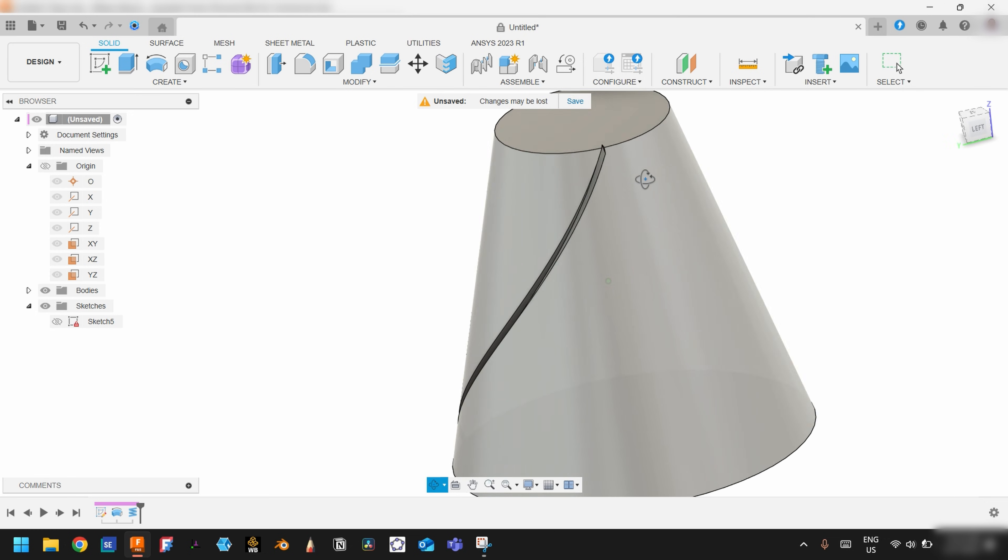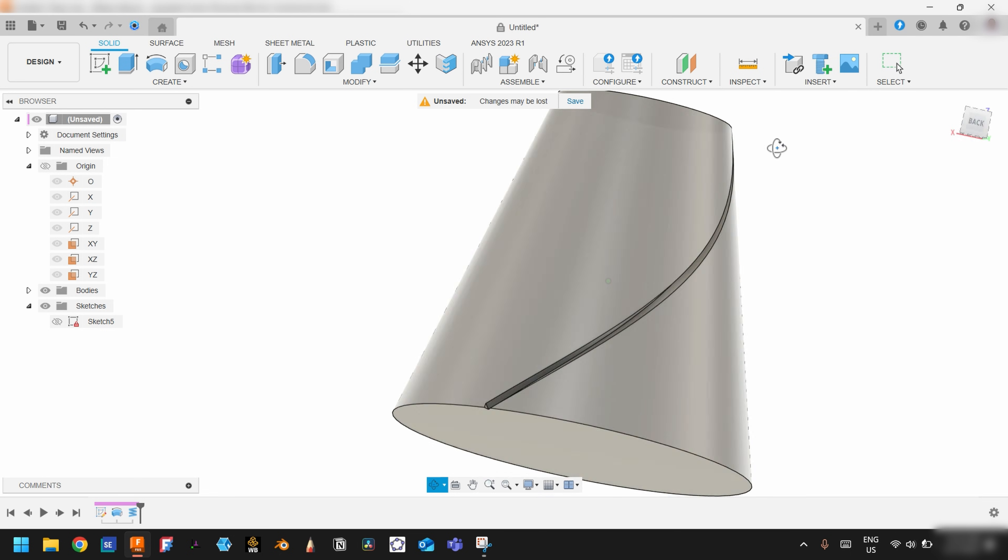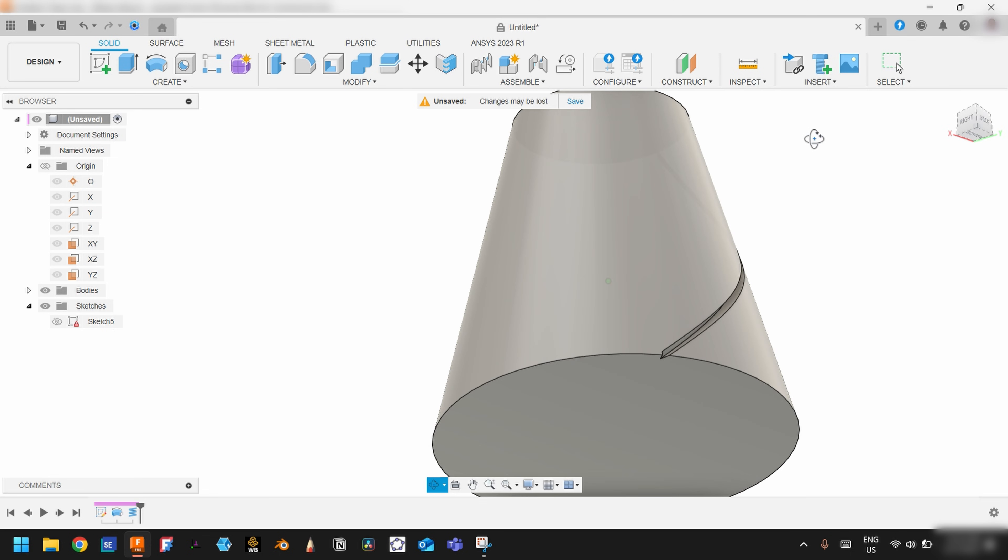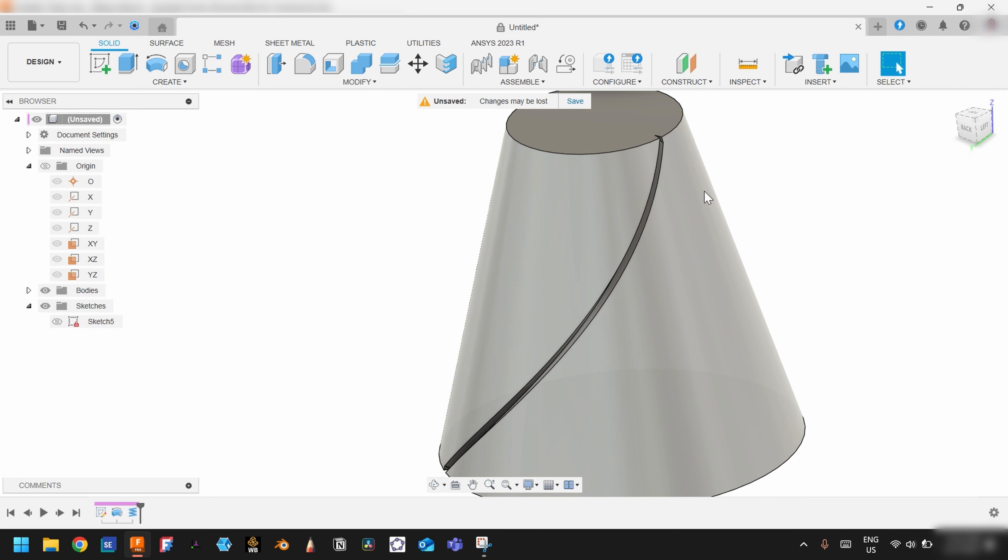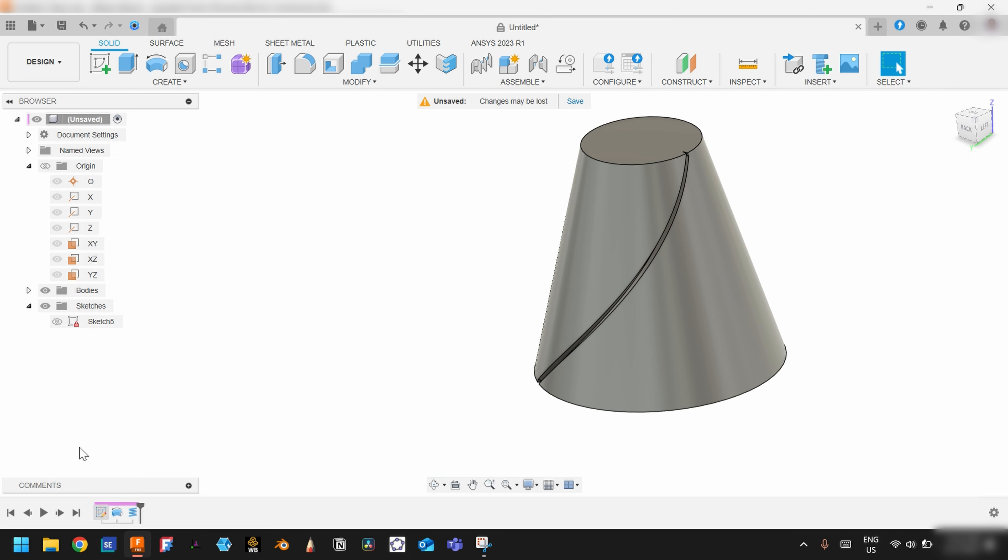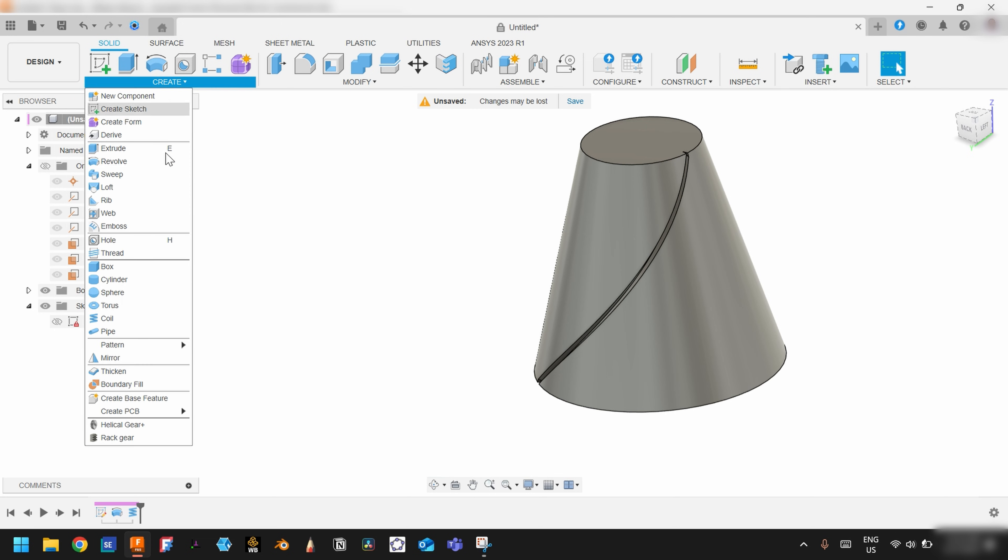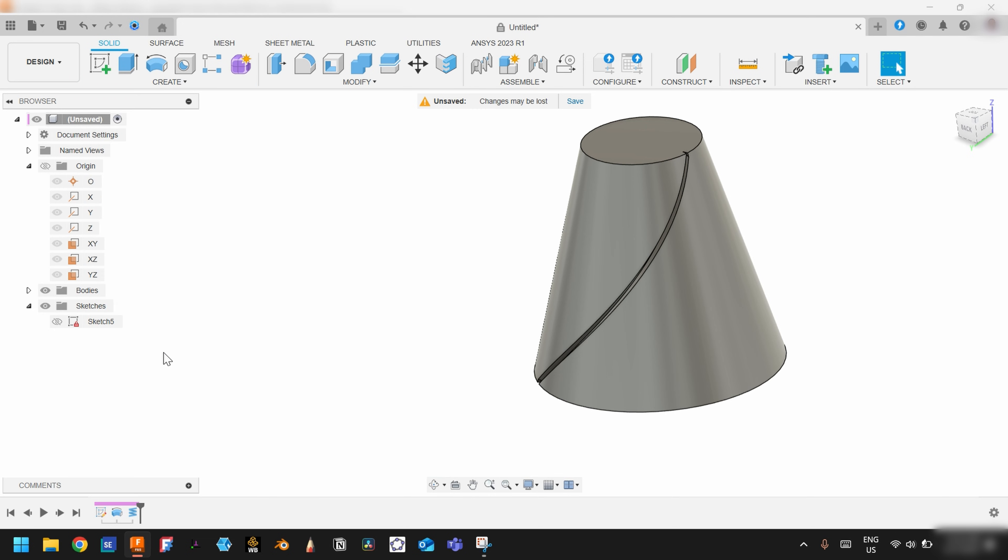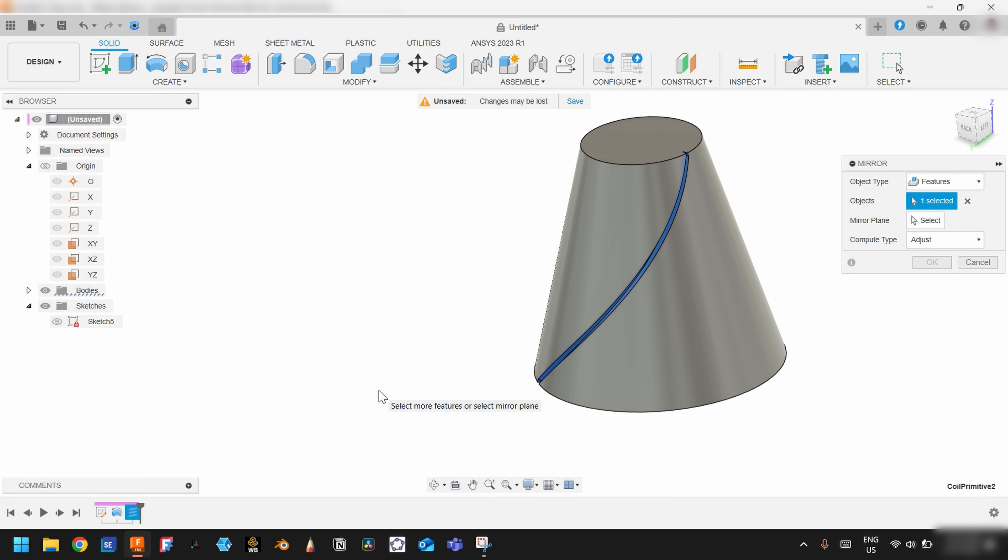See? After that, let's just mirror it. Go here, choose Mirror, and choose Features here. The object we have to mirror will be the coil.